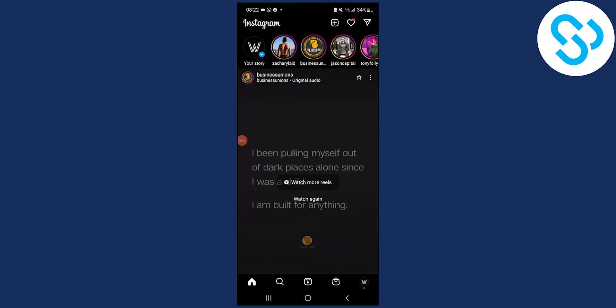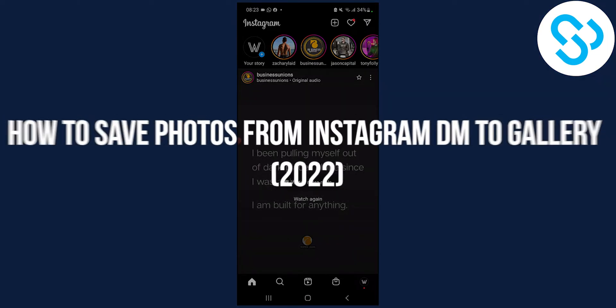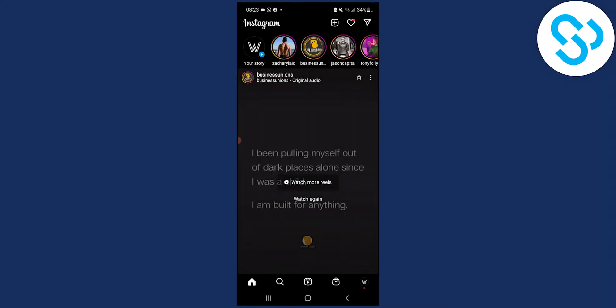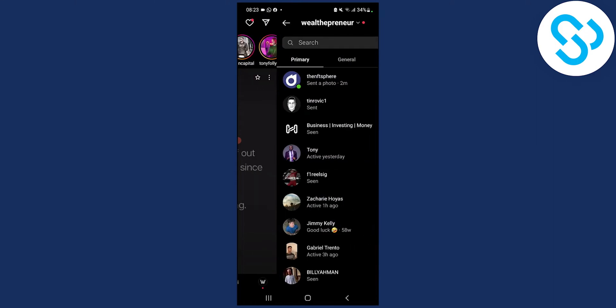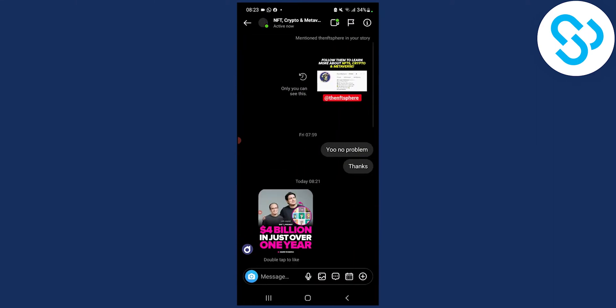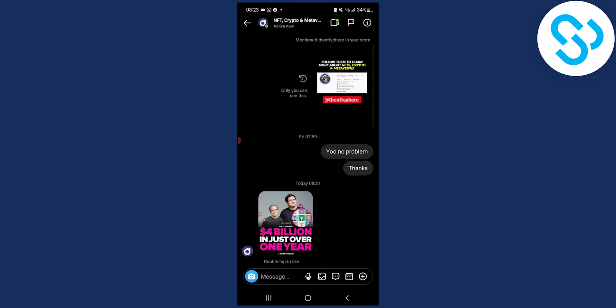Hello everyone, welcome to another video. Today I will show you how to save photos from Instagram DM straight to your gallery. So let's go to our messages right here and let's go to this photo.